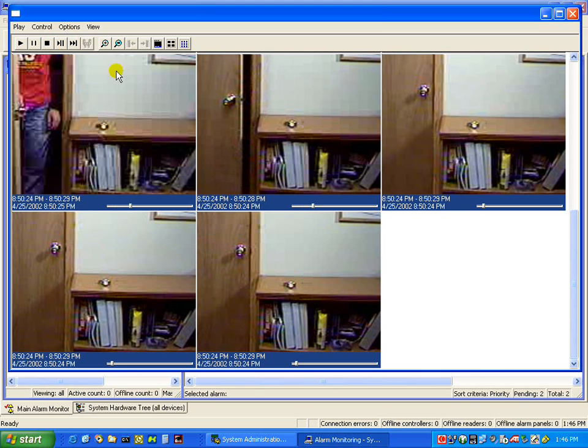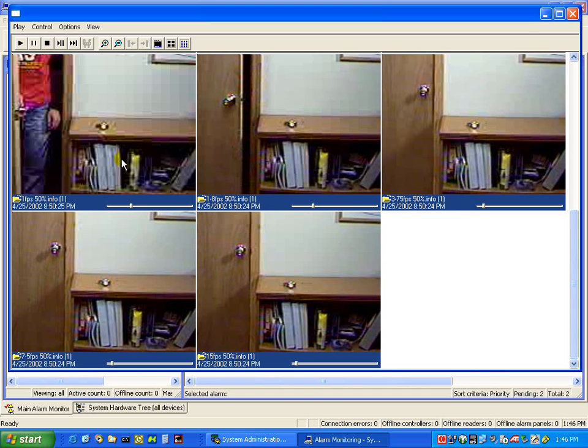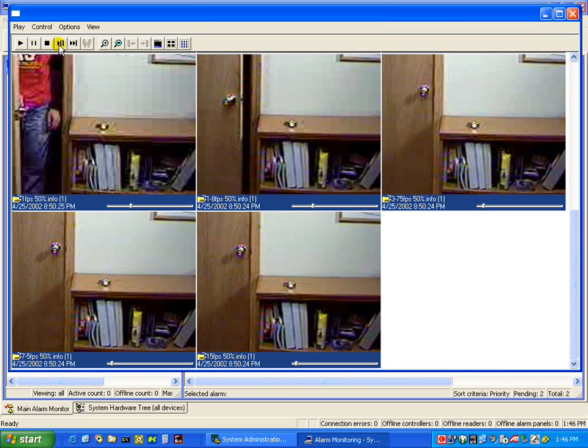At the first frame, at the one frame per second card, you can see the subject beginning to come through the door. And on the 1.8 frames per second, the door is open. And on the balance of the frames, varying frame rates, he's not yet come through the door.